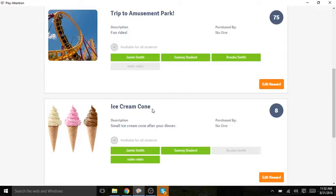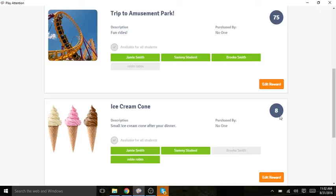The ice cream cone is considered a short-term reward because it has a lower point value. It's only going to cost 8 points, which means my student can probably purchase this reward at the end of a session.